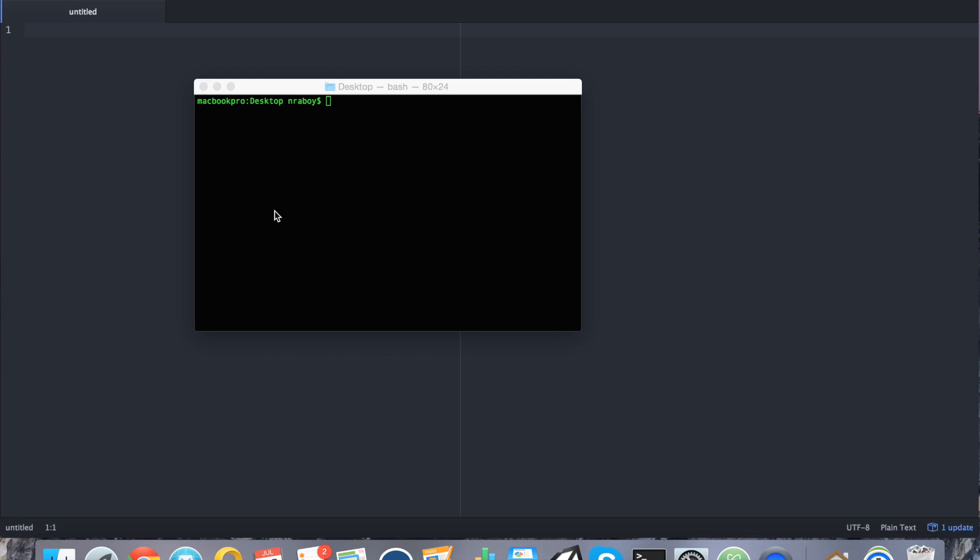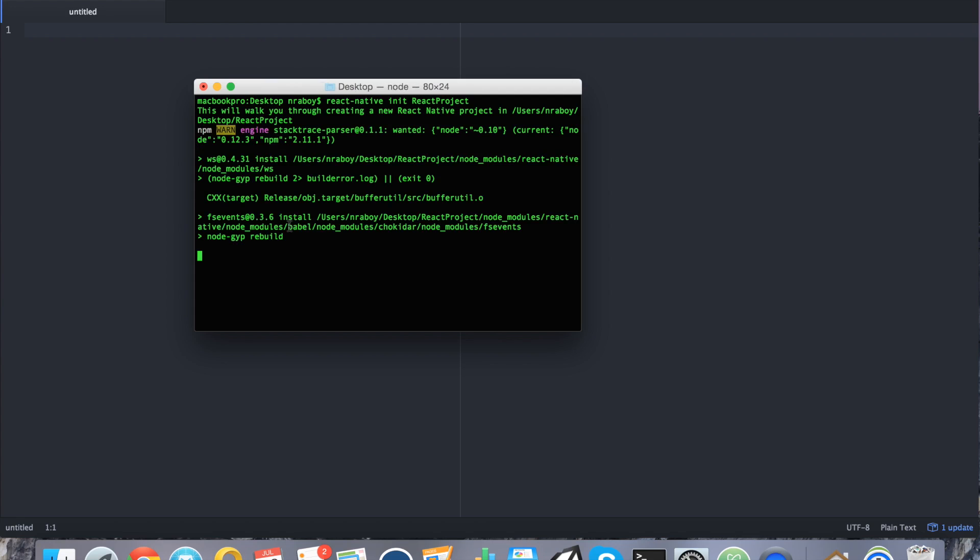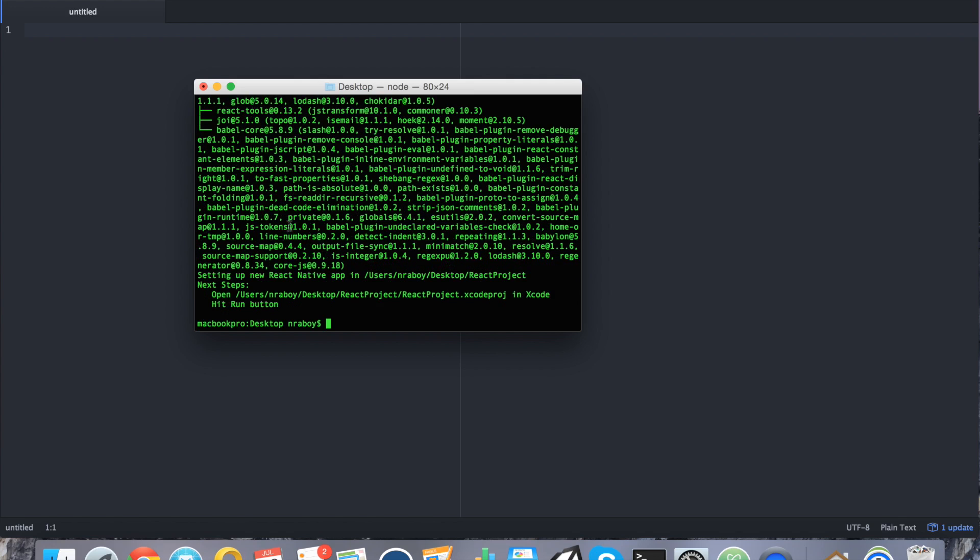So like with all my tutorials let's go ahead and start by creating a fresh React Native project. Alright that will just take a moment to finish.